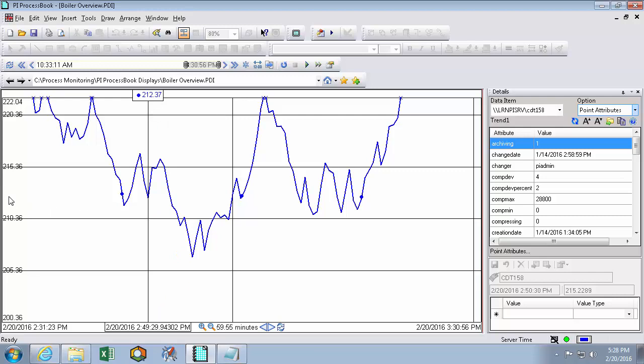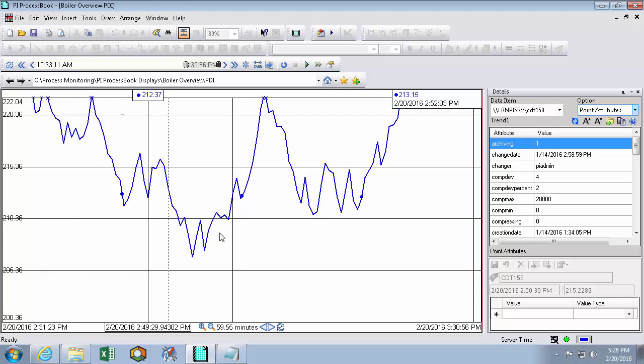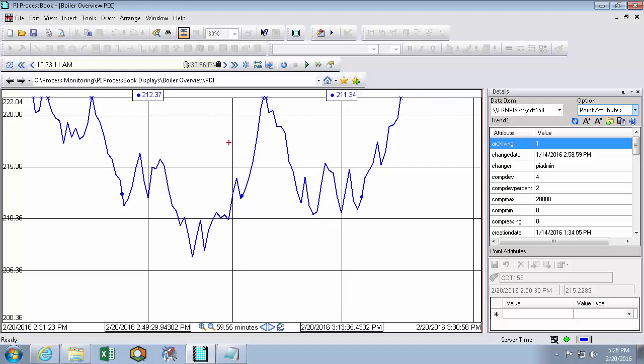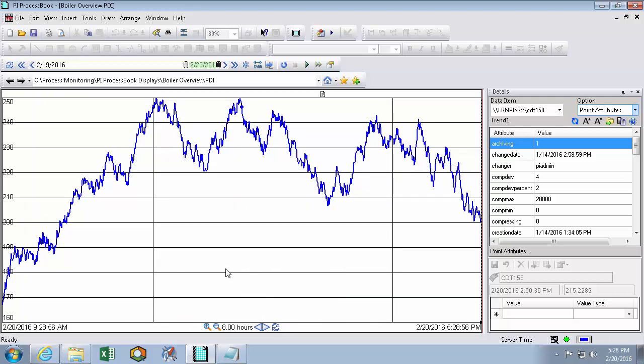I can also pull multiple trend cursors out. If I want to compare that valley to maybe this valley, I can see that this exact value and this exact value and this exact time and this exact time if I need to make a comparison. Of course I can always revert back to the default to clear my trend cursors.